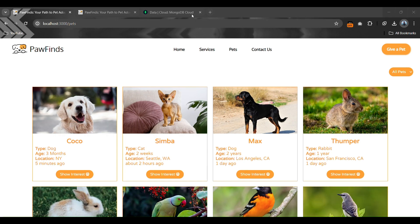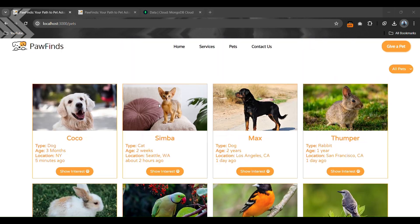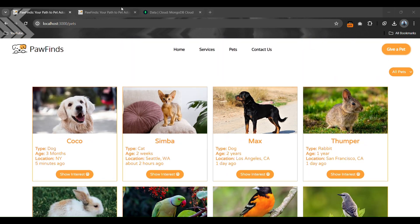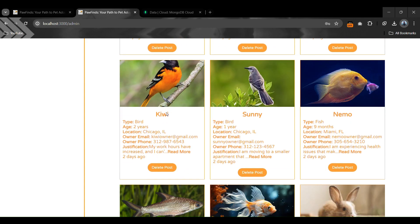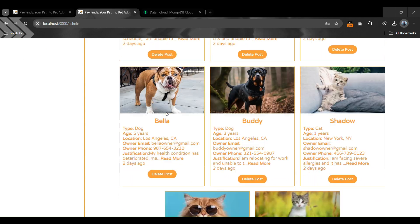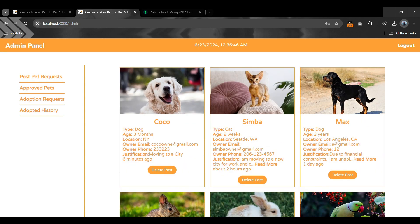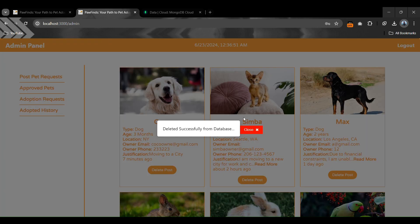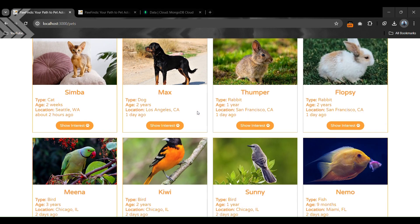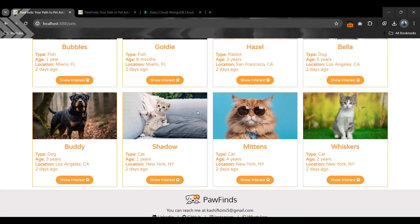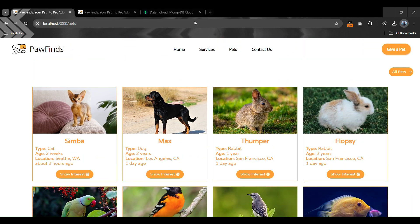If the admin wants to delete any pet from the pet section, they can do that from the second option: 'Approved Pets', which shows all pets currently available for adoption. If we delete a submitted pet, it disappears from that section. So the admin has full control for approving, rejecting requests, or deleting approved pets.